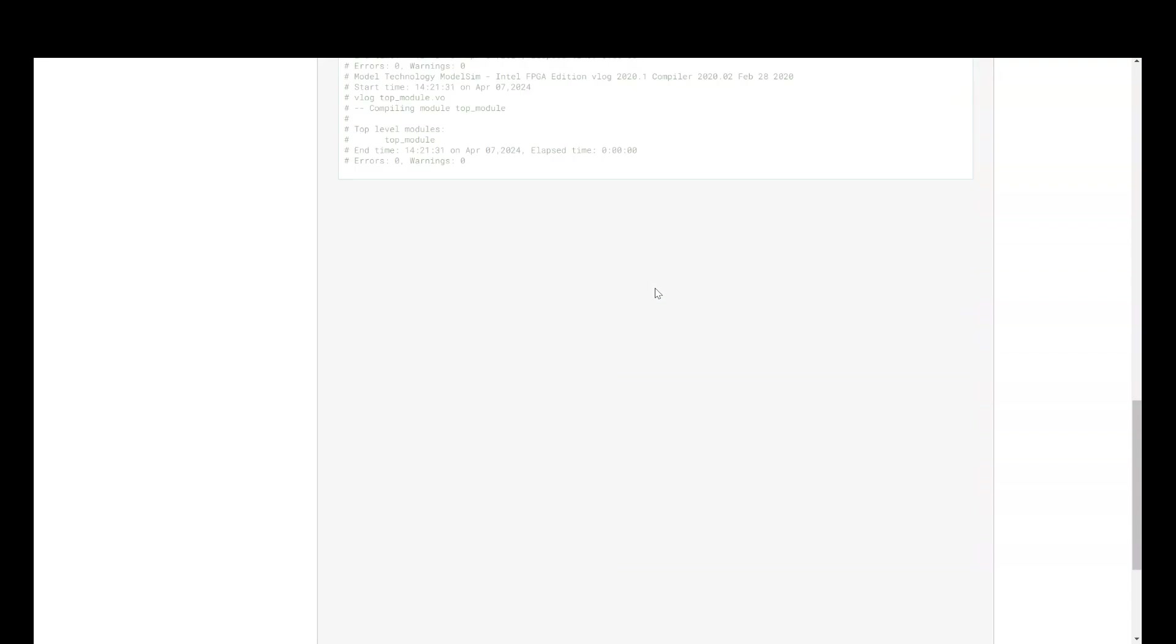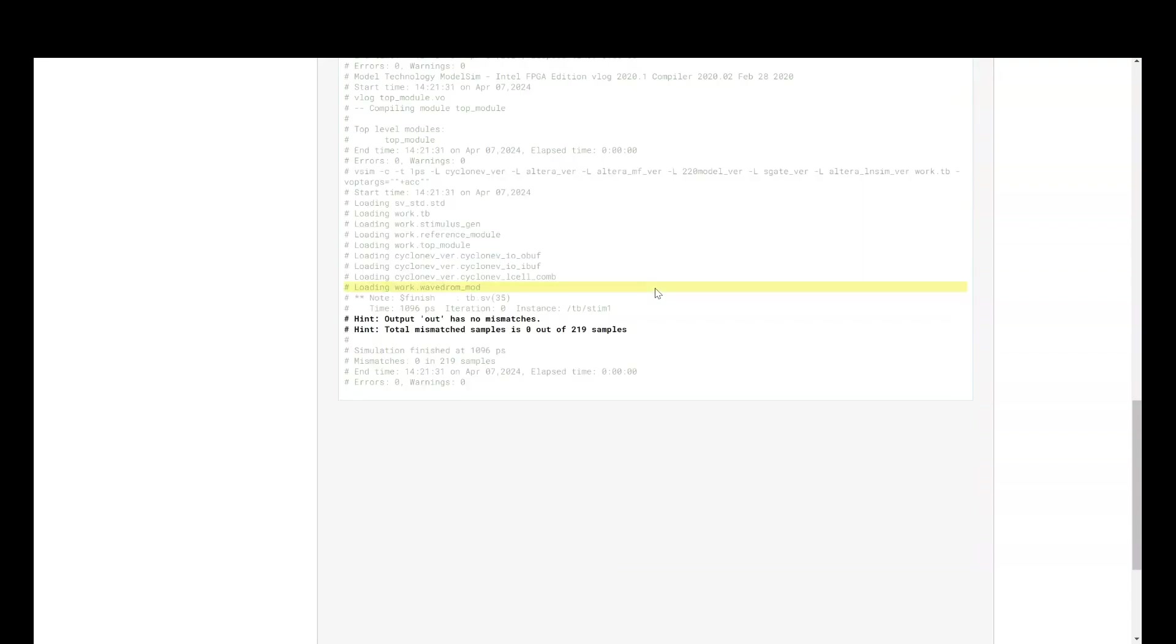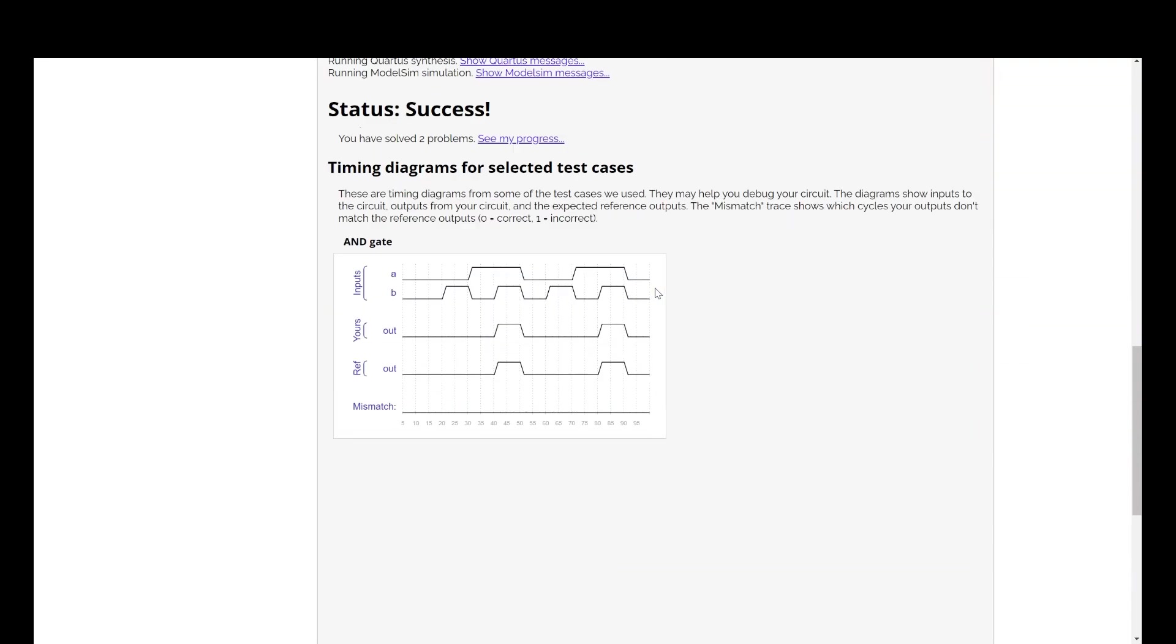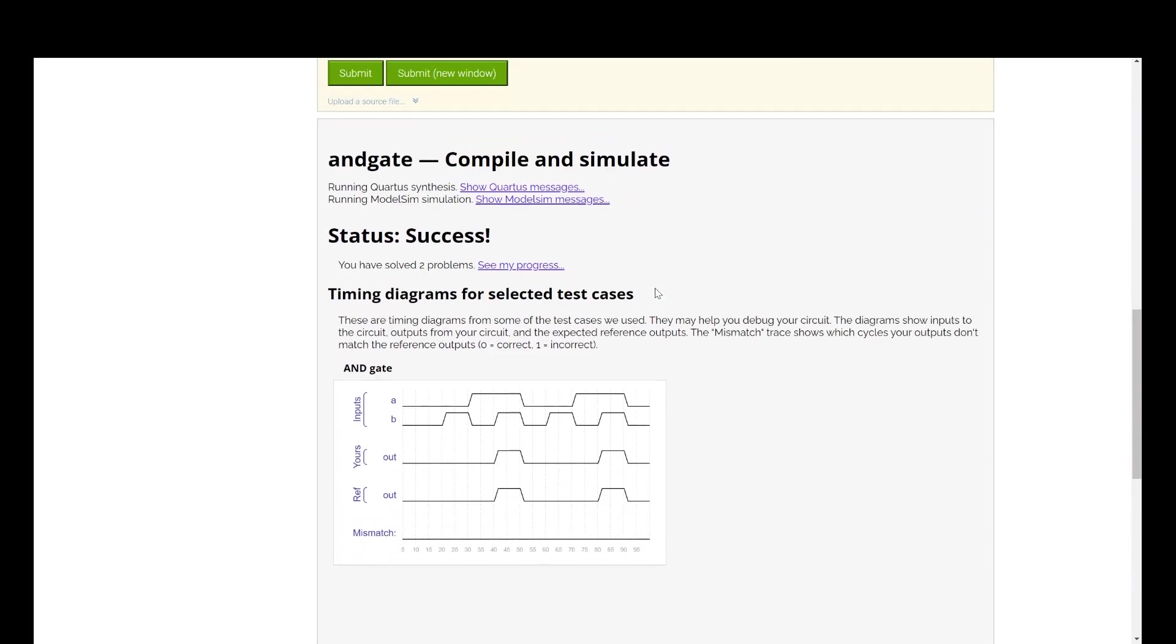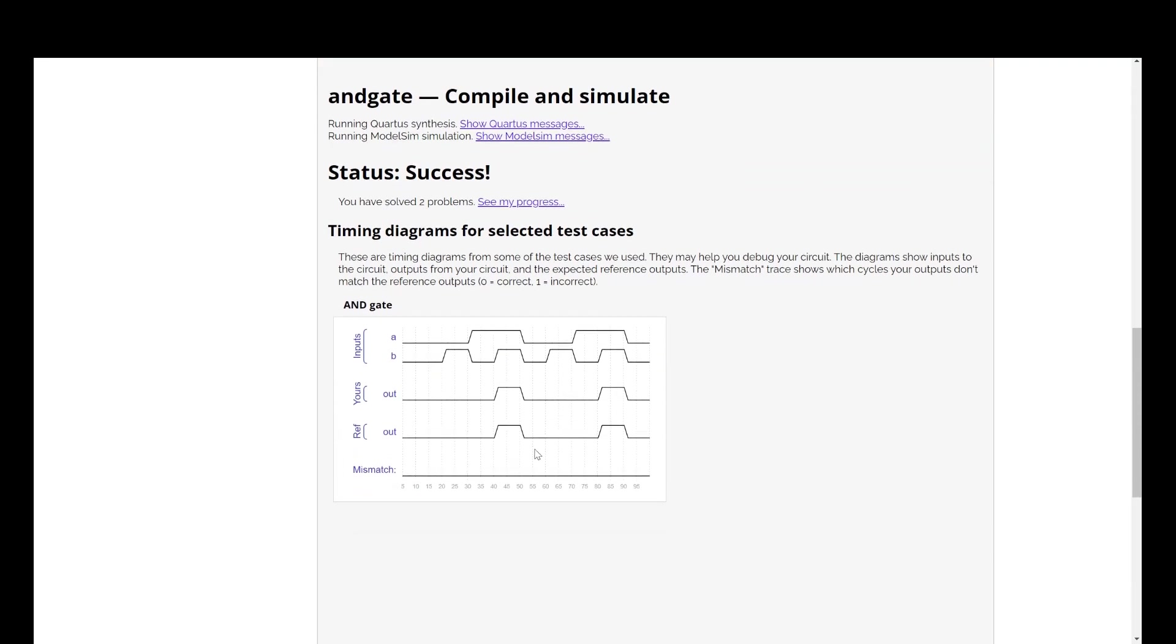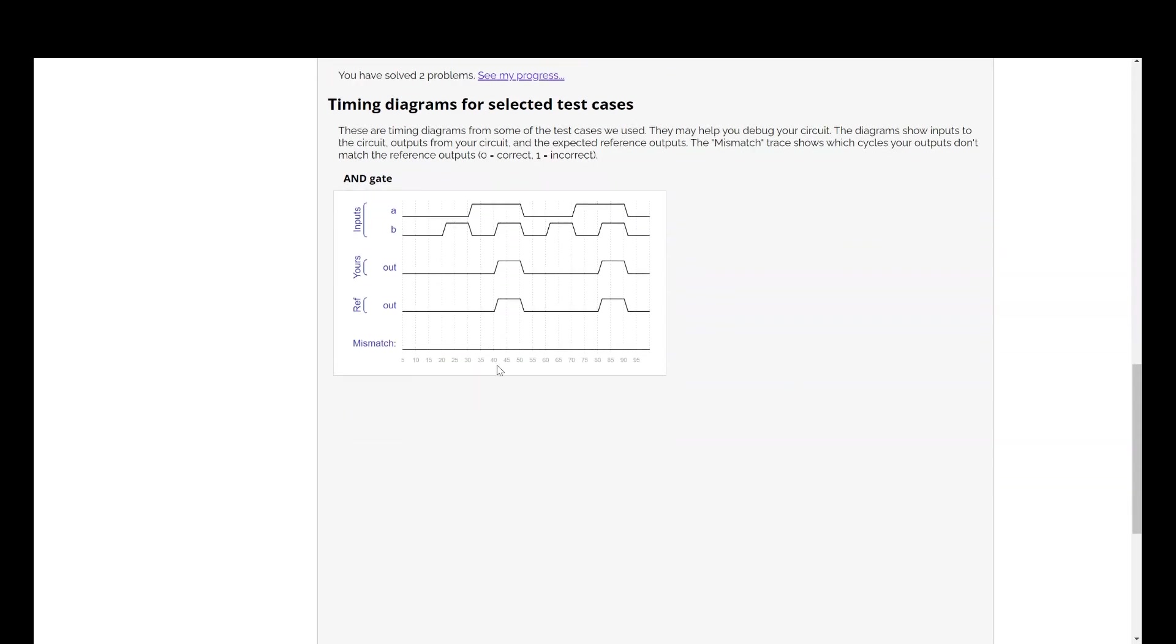It is compiling. Status is success. And it has also generated the waveform. If you see properly, out is one whenever both your inputs A and B are one. This is what we were expecting. And this is the correct output.